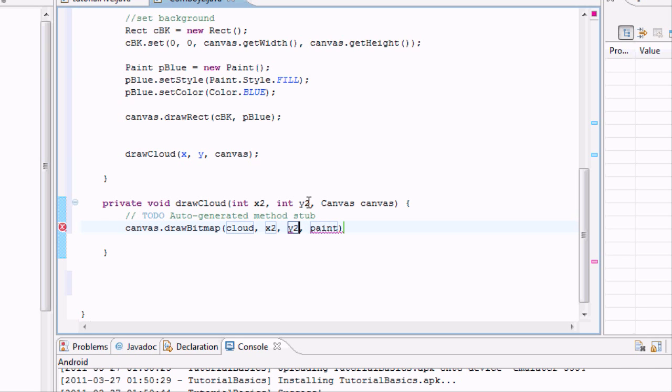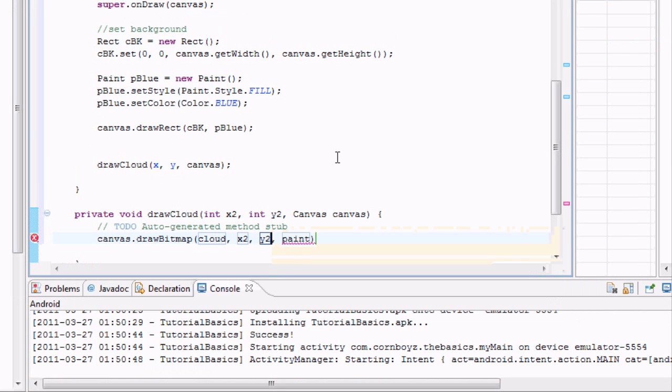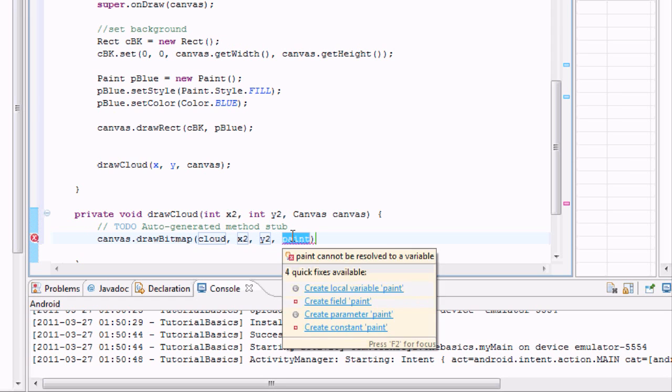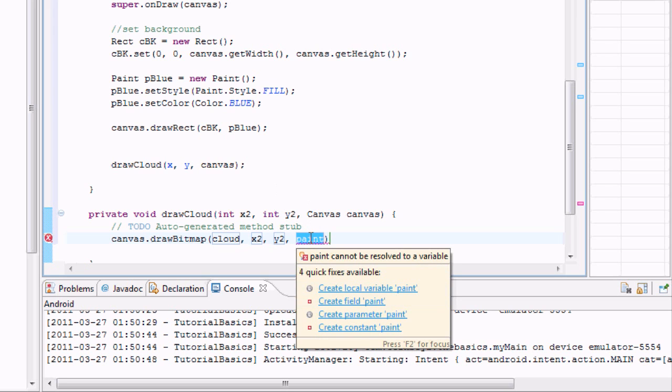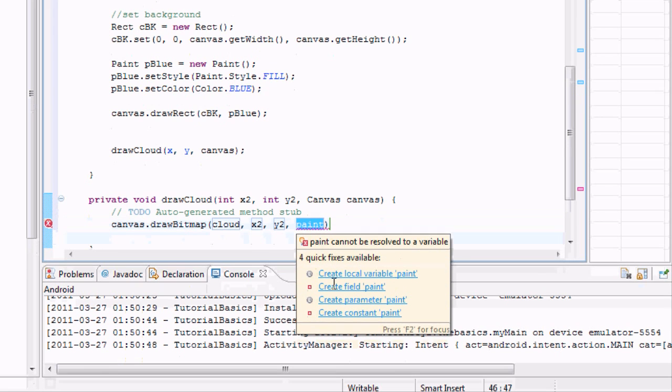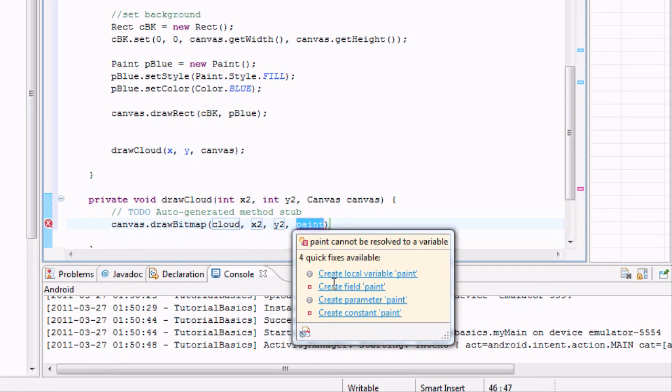And then, and as for this fourth parameter, it takes a paint object. We don't really have any paint objects besides that paint blue that we set up. So we're just going to hover over this. We're going to say create field variable.